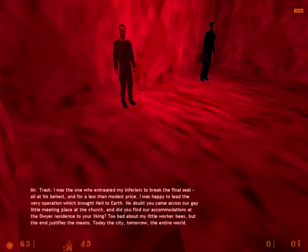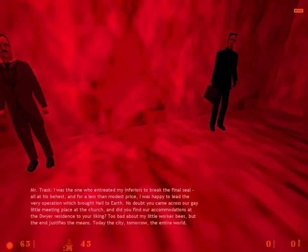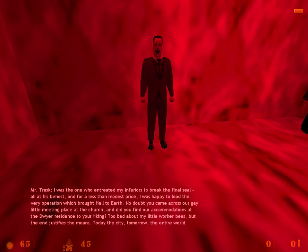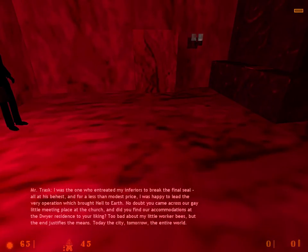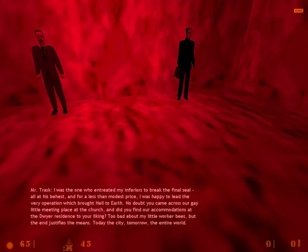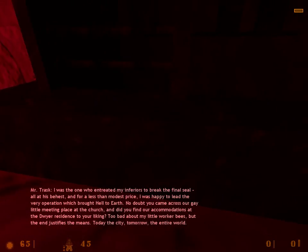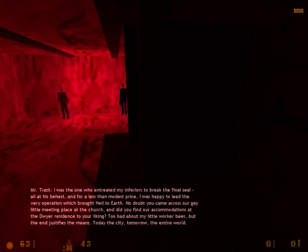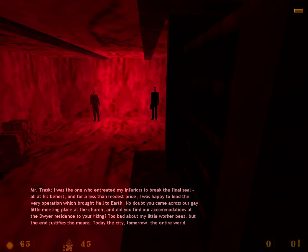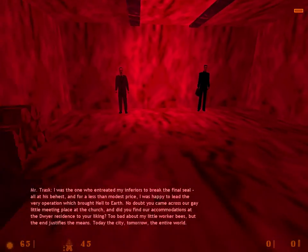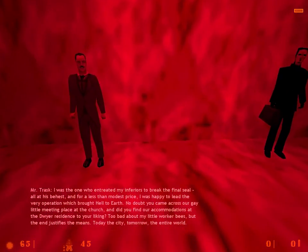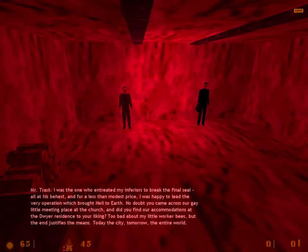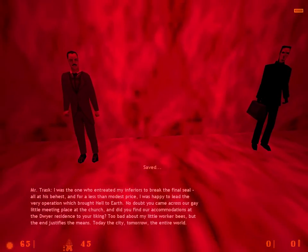I was the one who entreated my inferior to break the final seal. All at his behest, and for a less than modest price, I was happy to lead the very operation which brought Hell to Earth. No doubt you came across our gay little meeting place at the church. And did you find that accommodations at the Dwyer residence to your liking? Too bad about my little worker bees. But the ends justify the means. Today, the city. Tomorrow, the entire world.